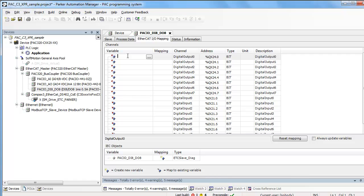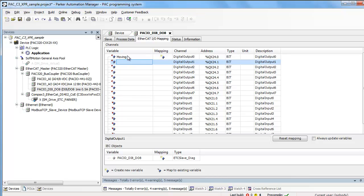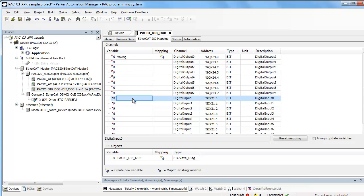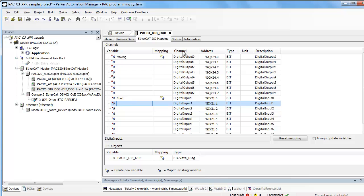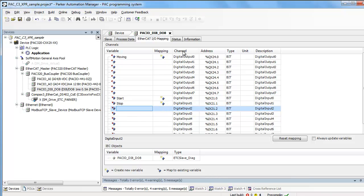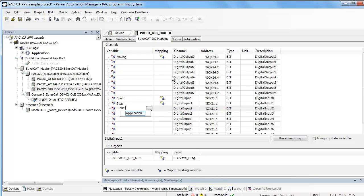Under variable, you can actually name this moving, and so you could then program that so that every time the axis is moving, you could actually have this output being turned on. And then for an input, we could have a start, and we could have a stop, and we could also have a reset.